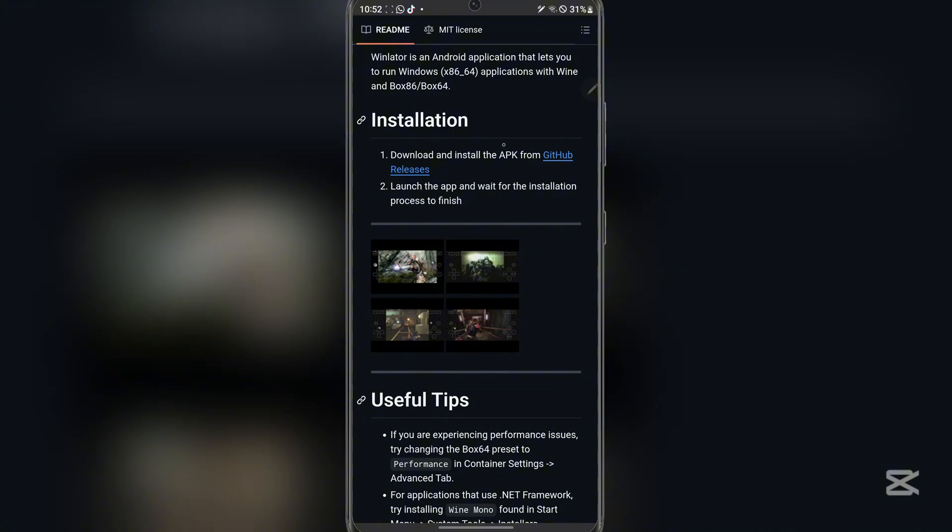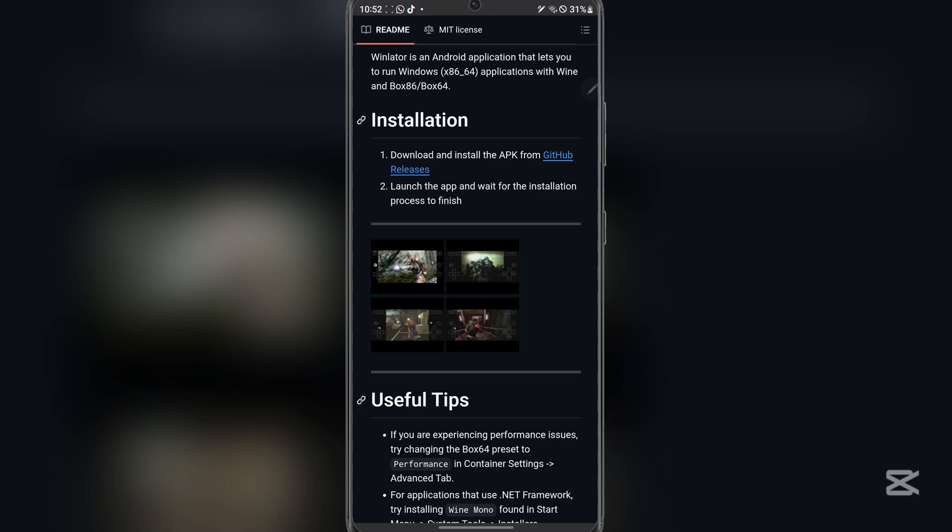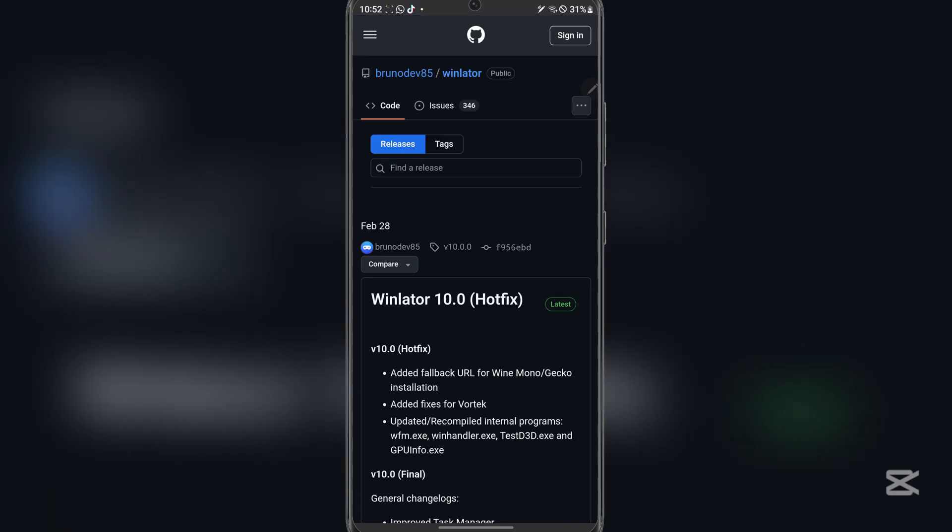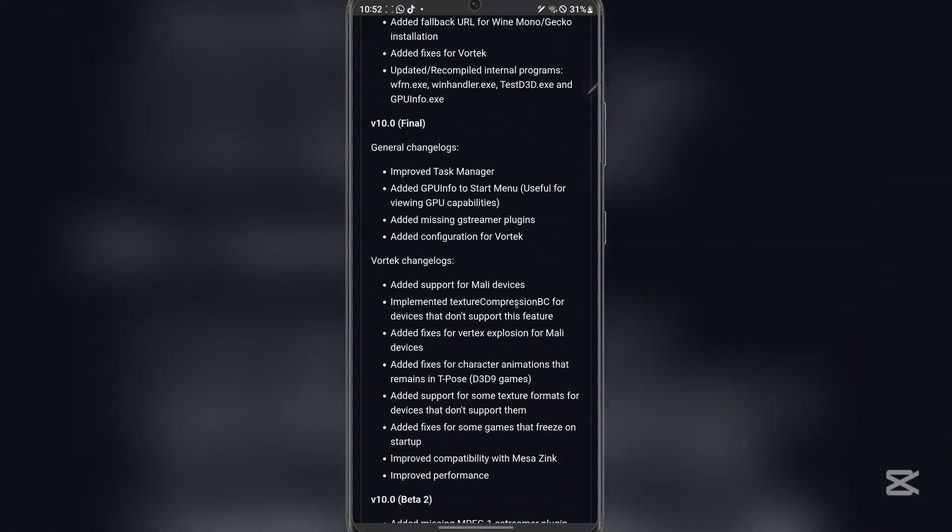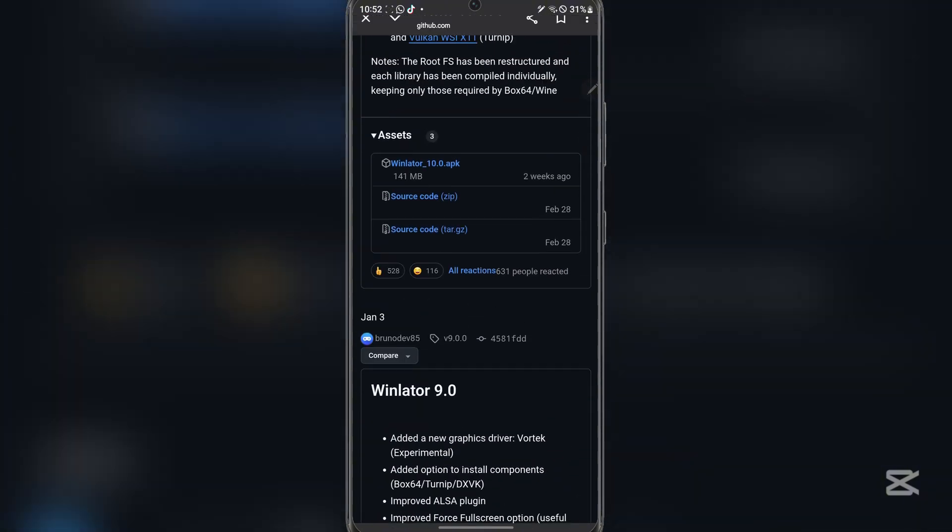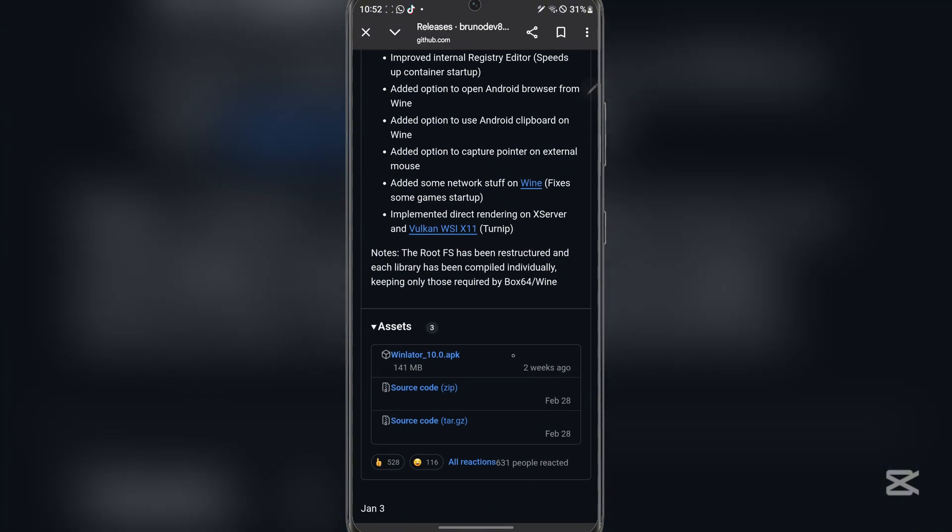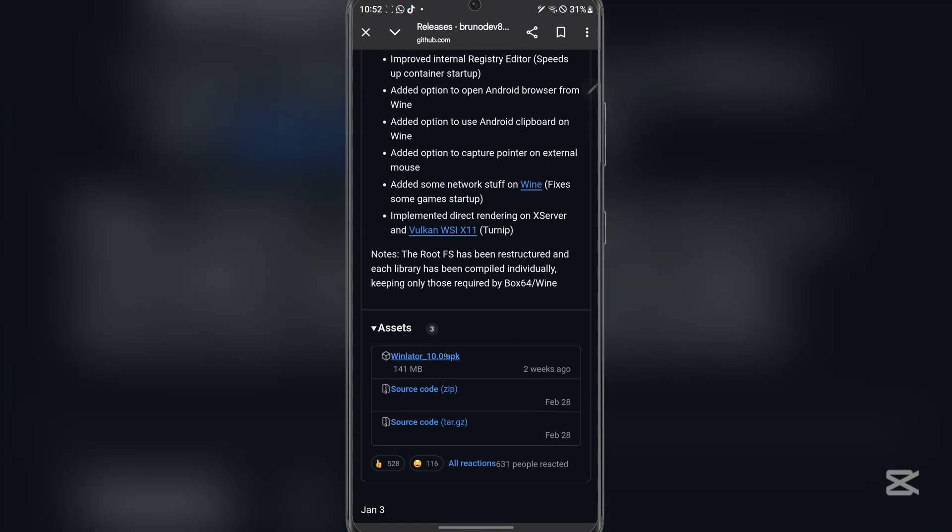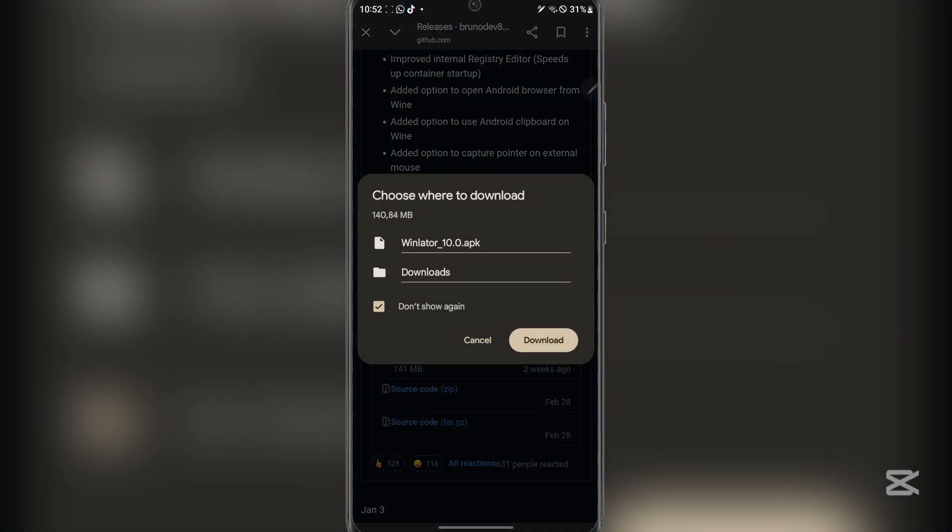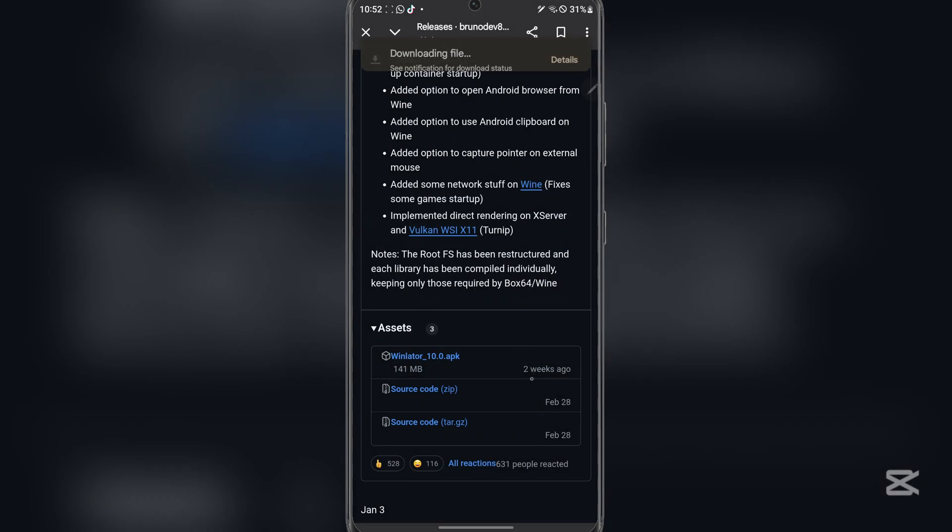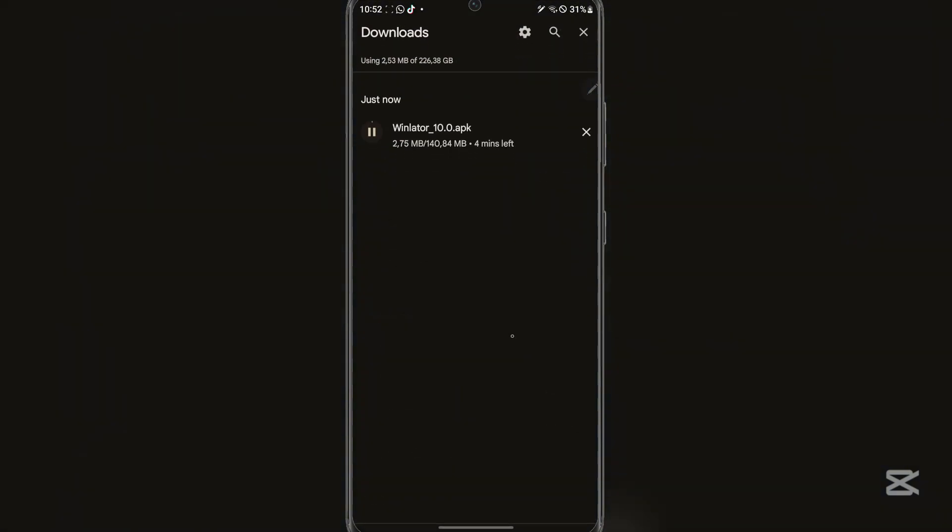So here guys simply scroll down and go to installation. And here simply hit on the GitHub releases, and you will see it will take you to this right here. Now simply scroll down and then you will see Winlator 10.0 APK, then simply hit on that and then download, and then let's just wait for the APK file to install right there.